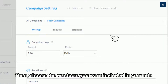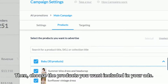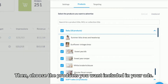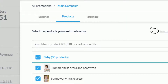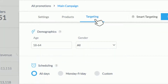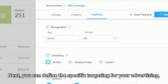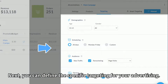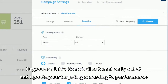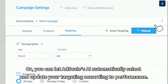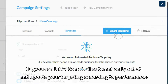Then, choose the products you want included in your ads. Next, you can define the specific targeting for your advertising. Or, you can let AdScale's AI automatically select and update your targeting according to performance.